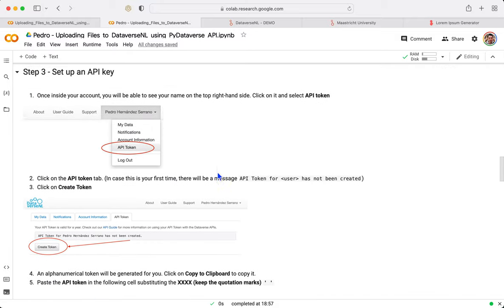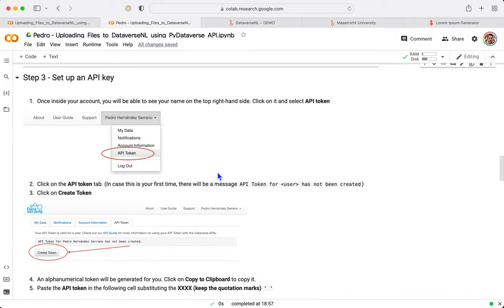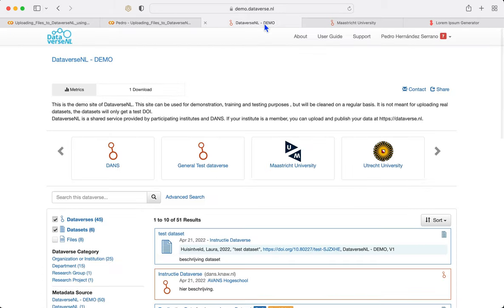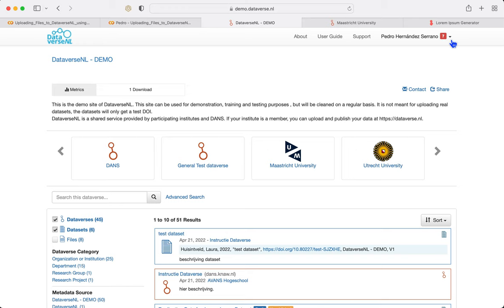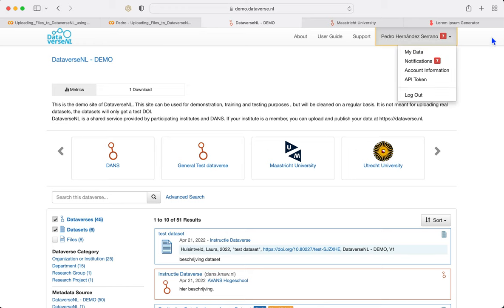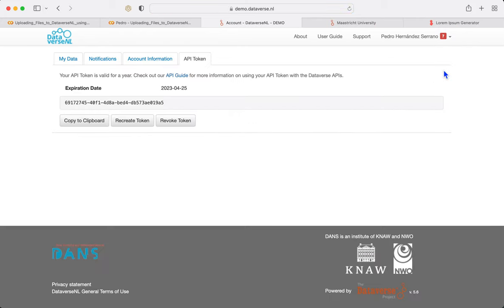Step number three, set up an API key. An API key is going to be our access, it's going to be the way we can access and we can synchronize our account of Dataverse and our account of the Colab notebook. I click here in API Token and this is what you're going to see, API Token here.